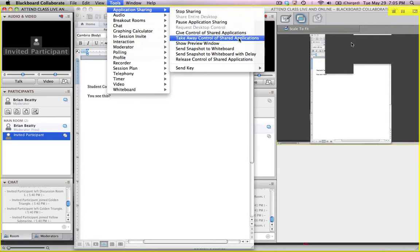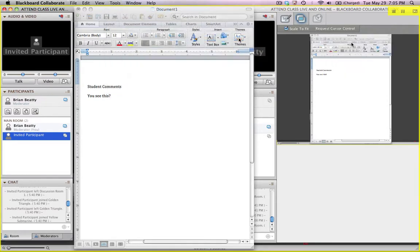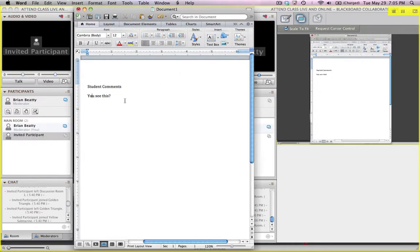And so now it's going to take away control of that shared application. So now that student has no ability to control it. It's all back to me. My control.